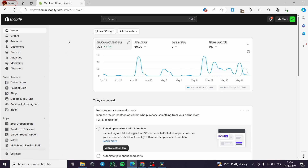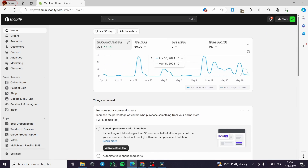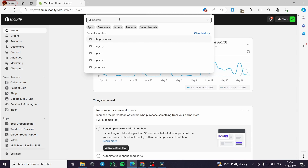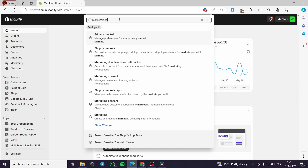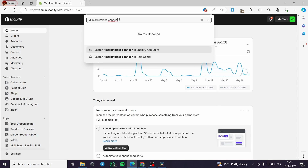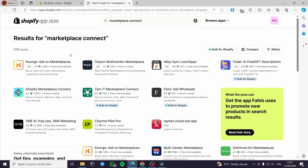All you have to do is go to shopify.com, set up your account, and get your store and listings ready. To find the app, go to the search bar in the Shopify App Store and type 'marketplace connect'. Search for it and it will come up.